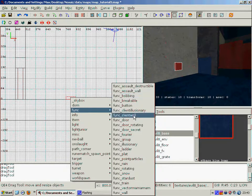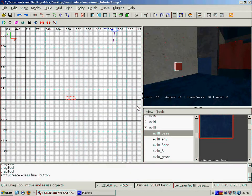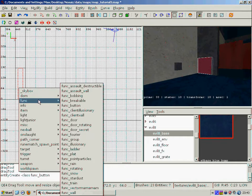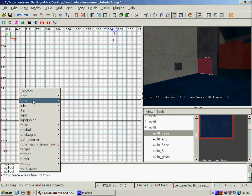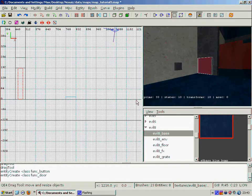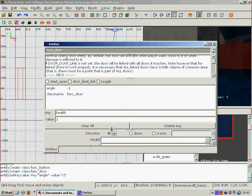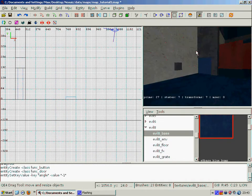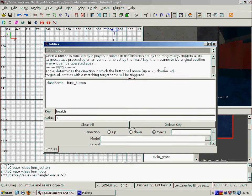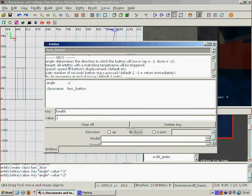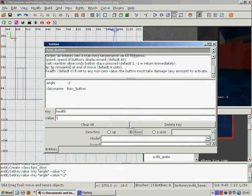And then just go to function, button. And then we set our door, function, door. Now first of all I'm going to set the direction on the door because you have to set a direction. And then we have to set a direction on the button as well. We'll go down.